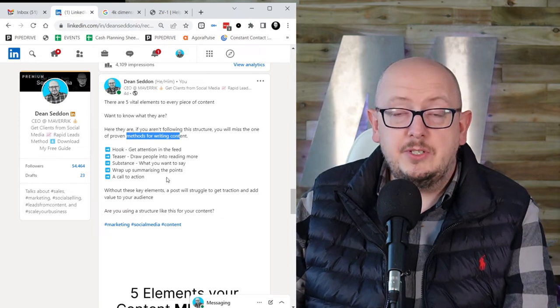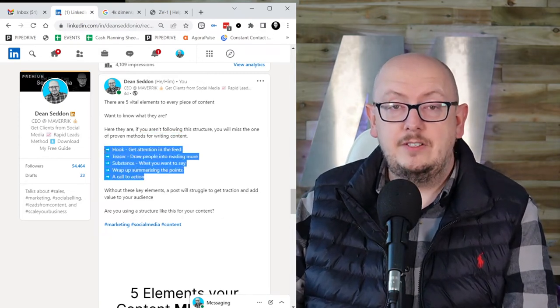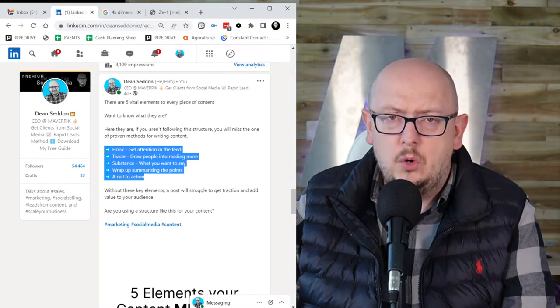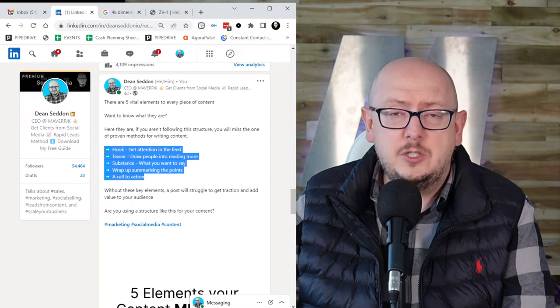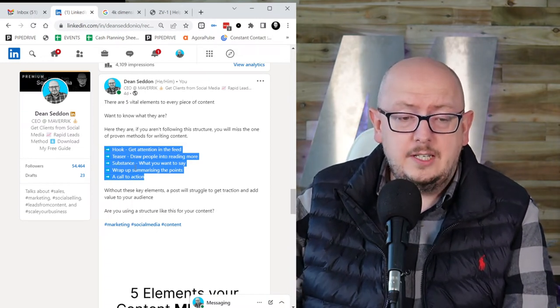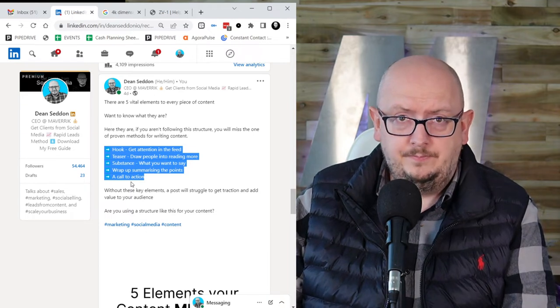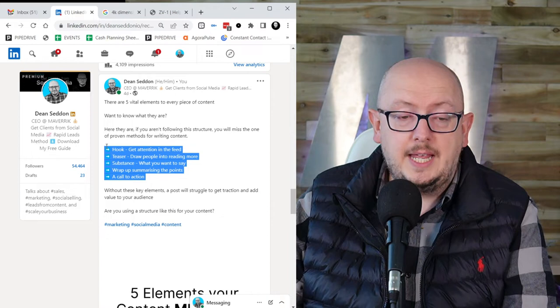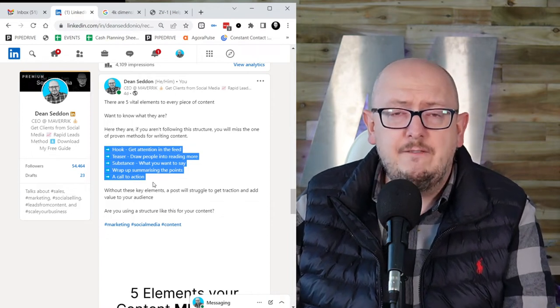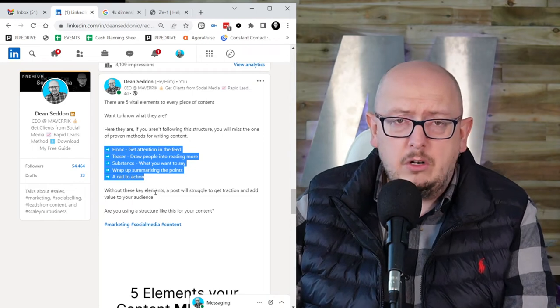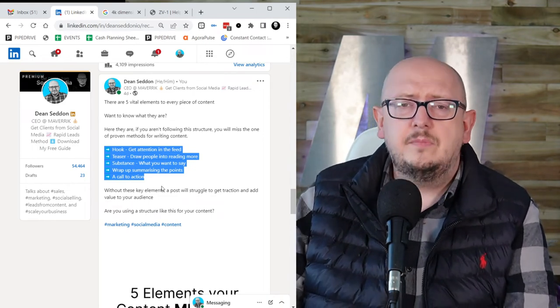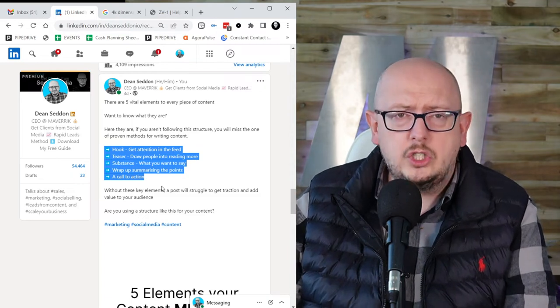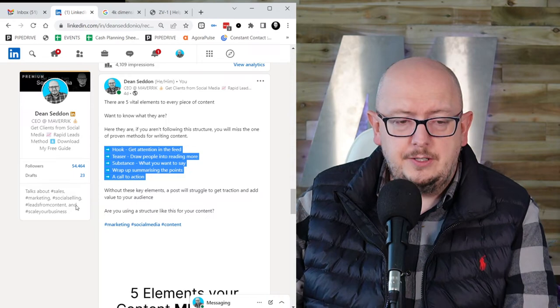Then we come to the substance. And in this post, the substance is here. It's not massive. It doesn't have to be. I don't have to explain the way the planet works in one post. I can give a little bit of value in each post. So here we go - hook, teaser, substance, wrap up, and a call to action. The substance is just the points I want to make. What do I want to say? What's the information I want to deliver? So this one's short and sweet, but you could probably go a little bit longer if you wanted to. But this isn't an essay. This isn't an article. This is you giving short, sharp bits of value.